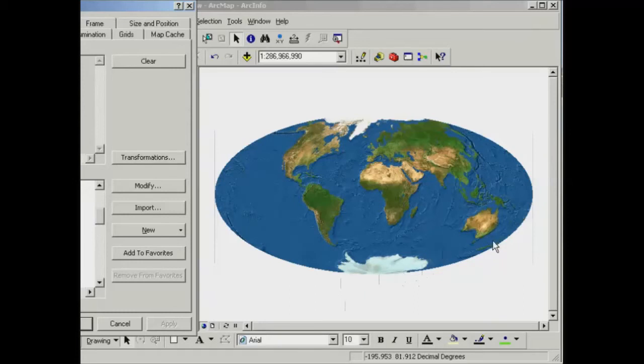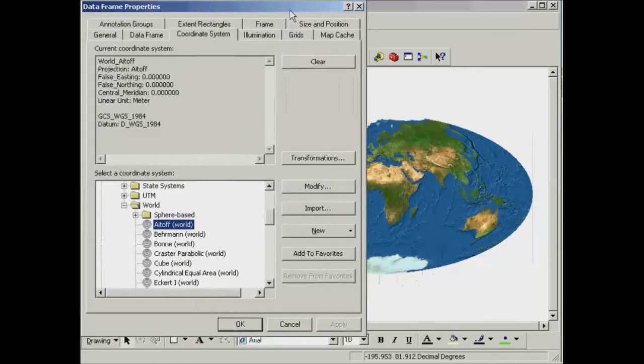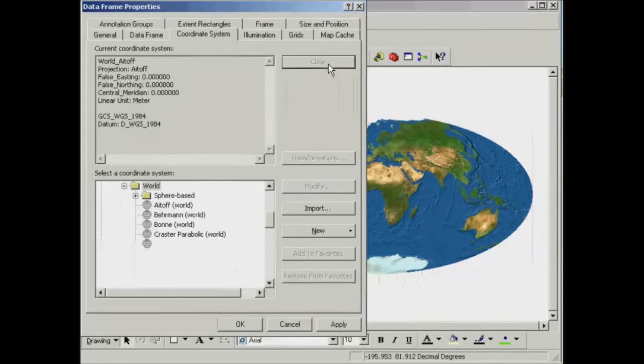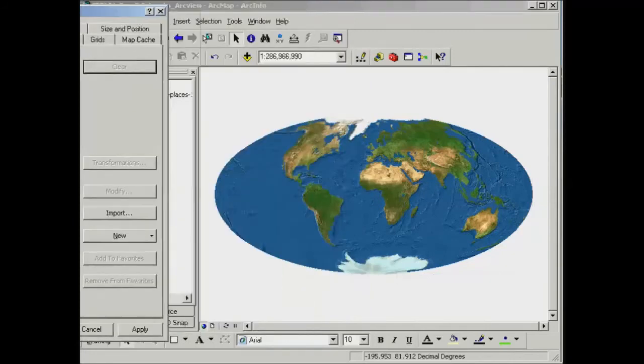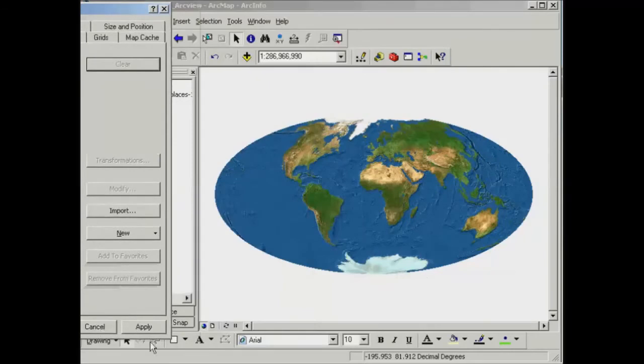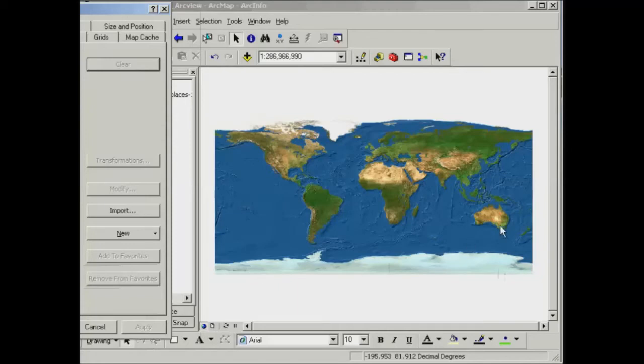If you have a look at the shape of Australia, for example, it looks somewhat skewed. So if we go back to the data frame properties, and if I clear the ATOF projection, go back to no projection and apply that so it looks just as we started, we'll see that Antarctica is quite stretched out. Australia looks more upright and the shape of it is quite different.